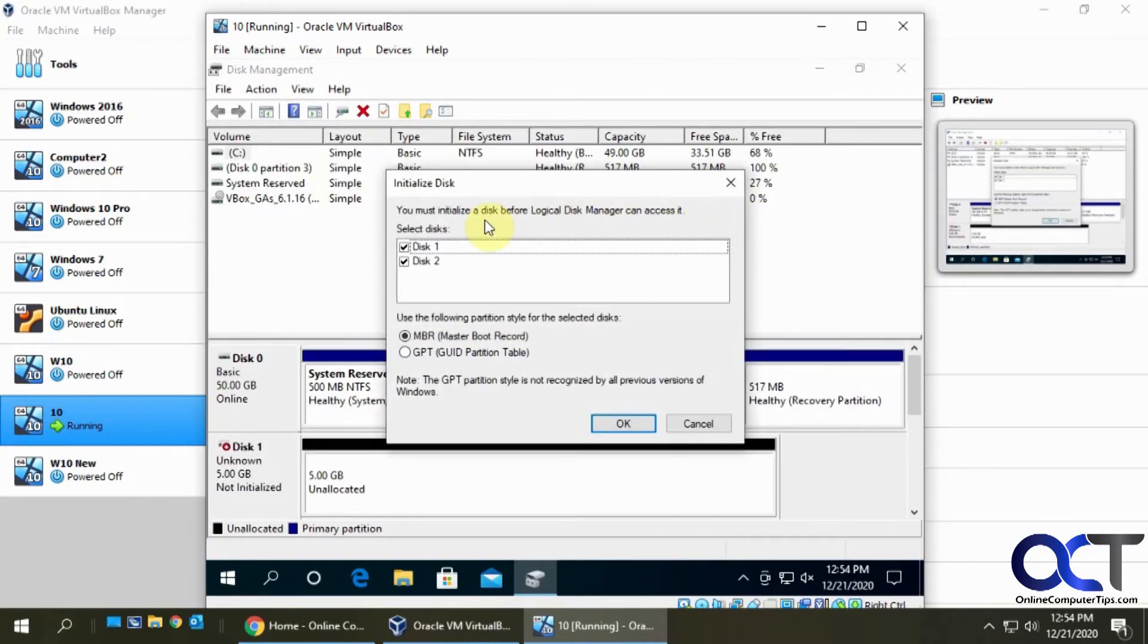Since this is the first time I booted up this computer and opened disk management, it's going to ask me what I want to do here. It wants to initialize both of these disks, and they're going to have a choice here of MBR or GPT.